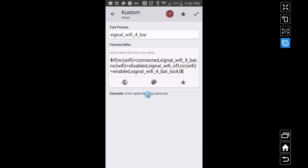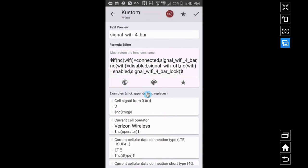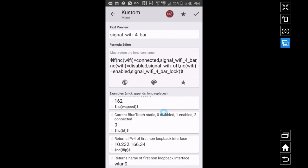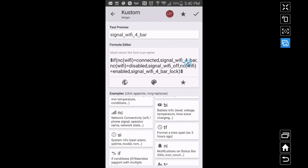Under network connectivity, find the Bluetooth entry — NCBT. Unlike Wi-Fi which uses words, Bluetooth uses numbers: zero means disabled (off), one means enabled (on but not connected — similar to Wi-Fi's enabled state), and two means connected. So you'd code: if NCBT equals zero, show the Bluetooth-off icon; if it equals one, show on-but-not-connected; if it equals two, show the connected icon. Pick whatever icon fonts you want and write those names down.